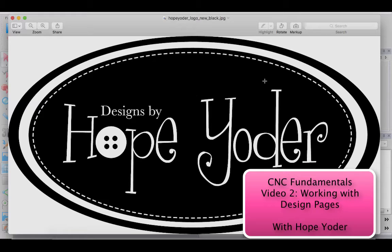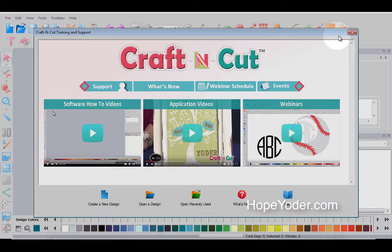Hi everybody, it's Hope from HopeYoder.com with a Crafting Cut fundamental video. This is video two in the fundamental series and we'll be working with design pages.